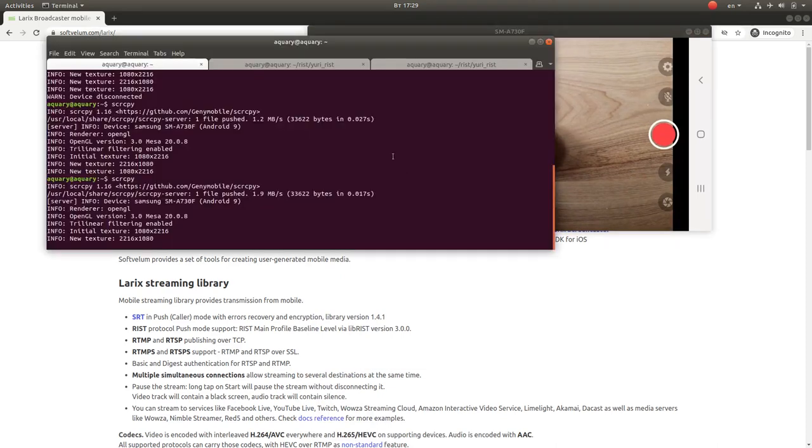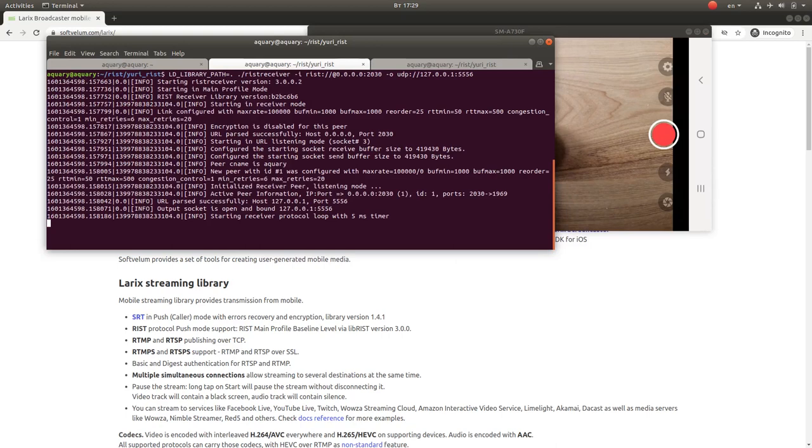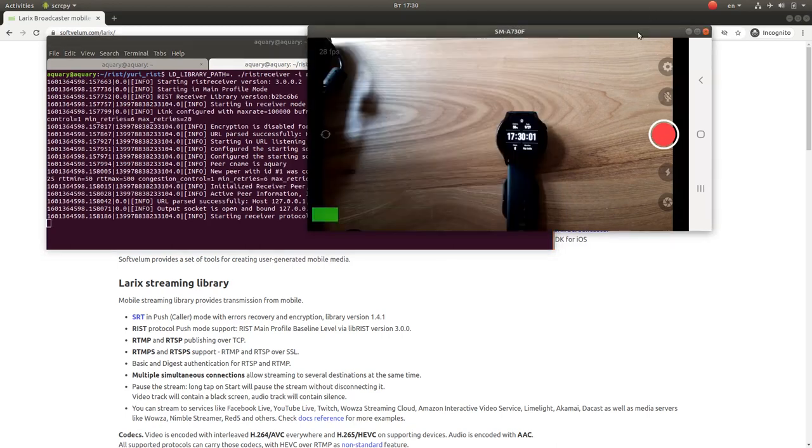Now let's start RIST receiving tool to get the stream from the mobile device. After that, start your mobile streaming.